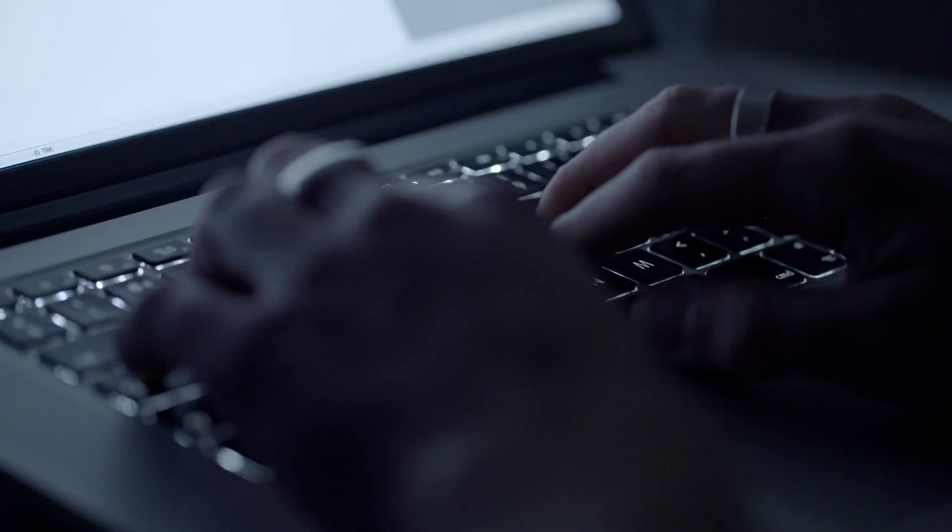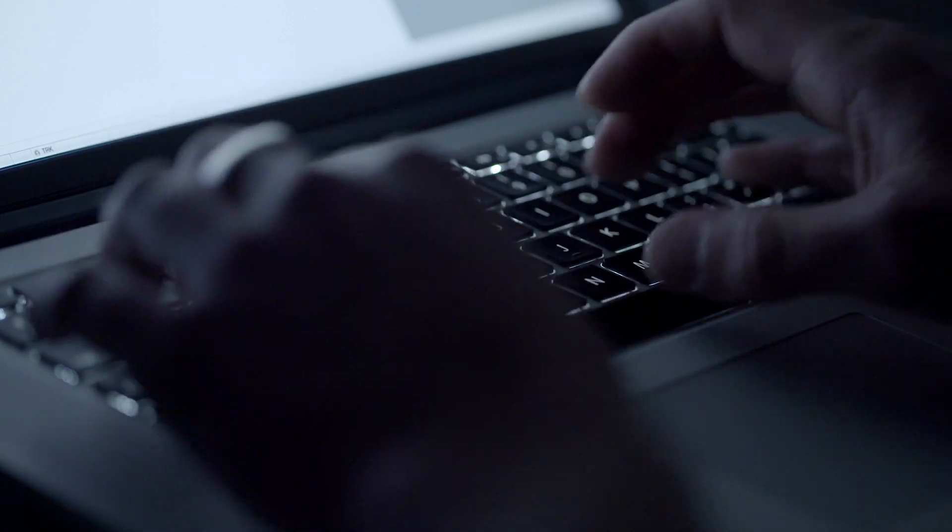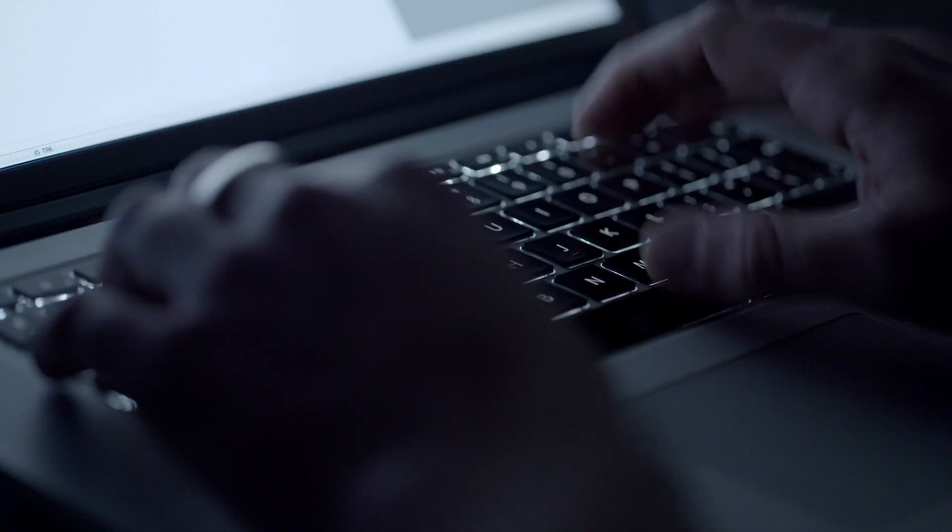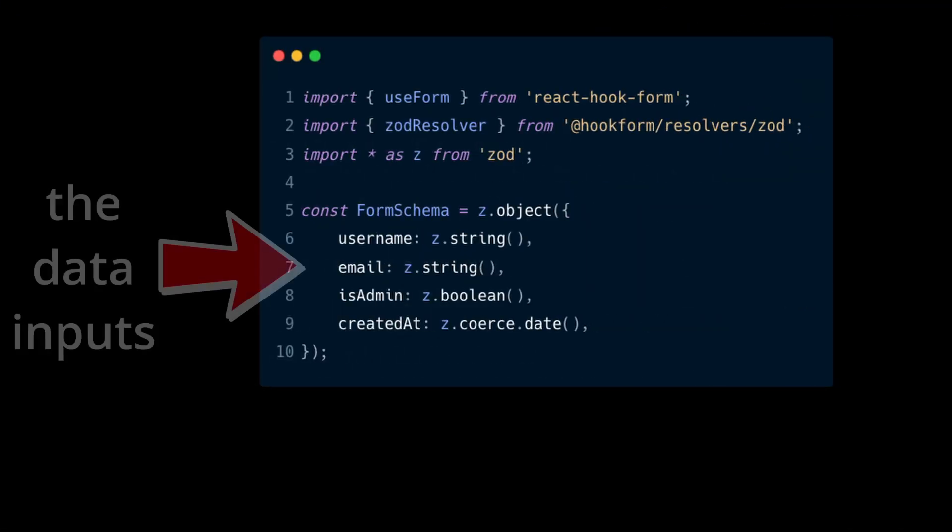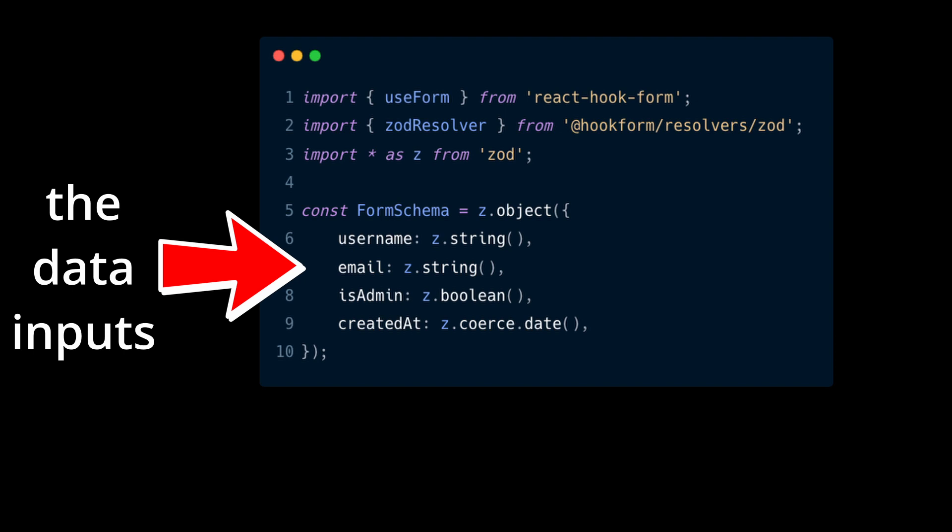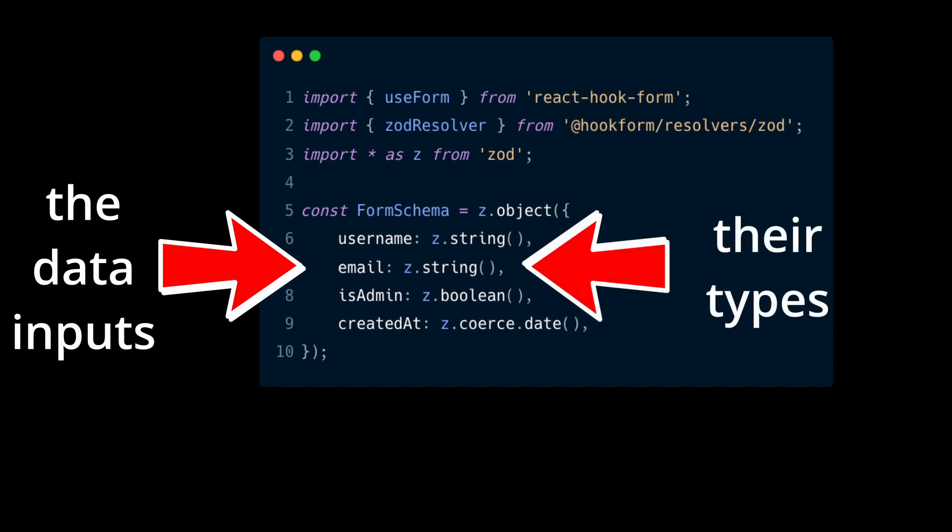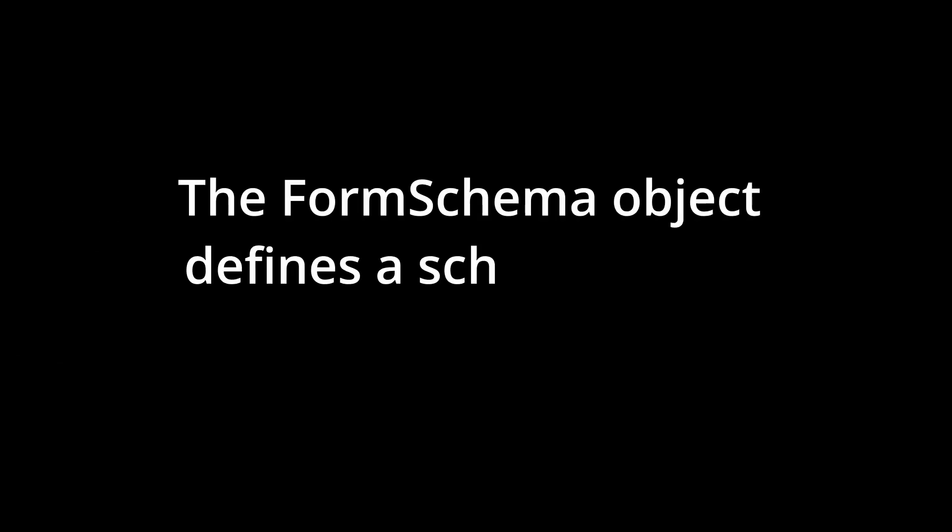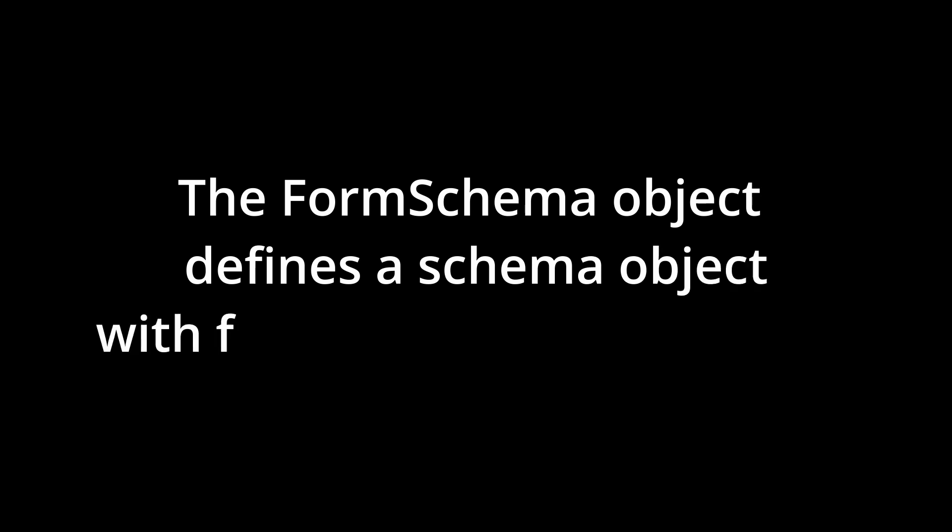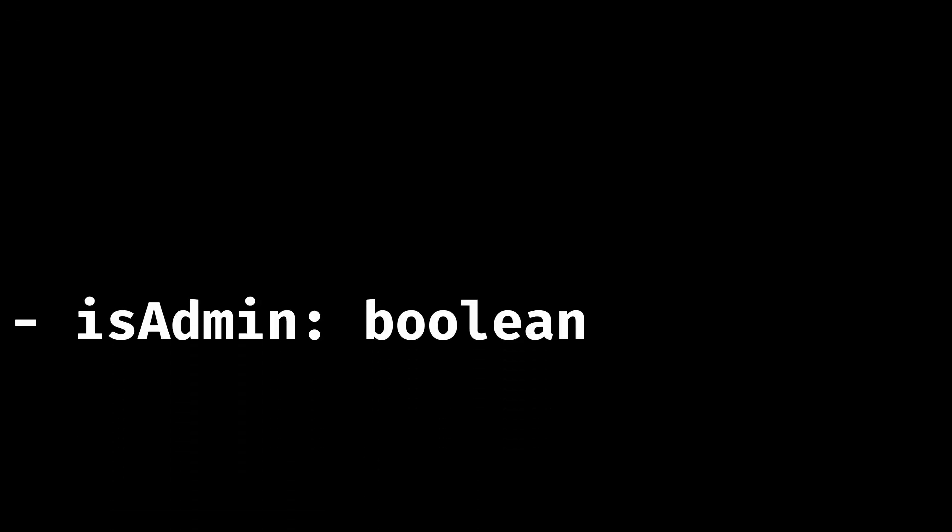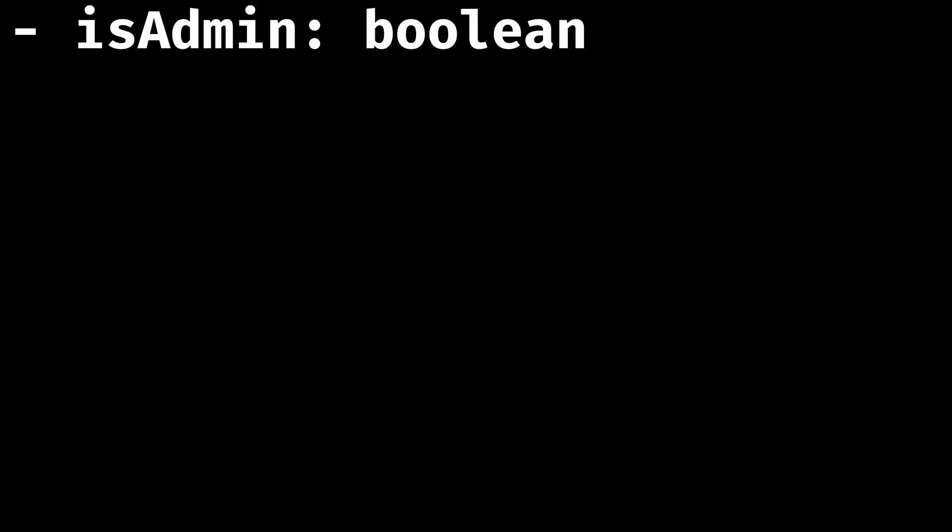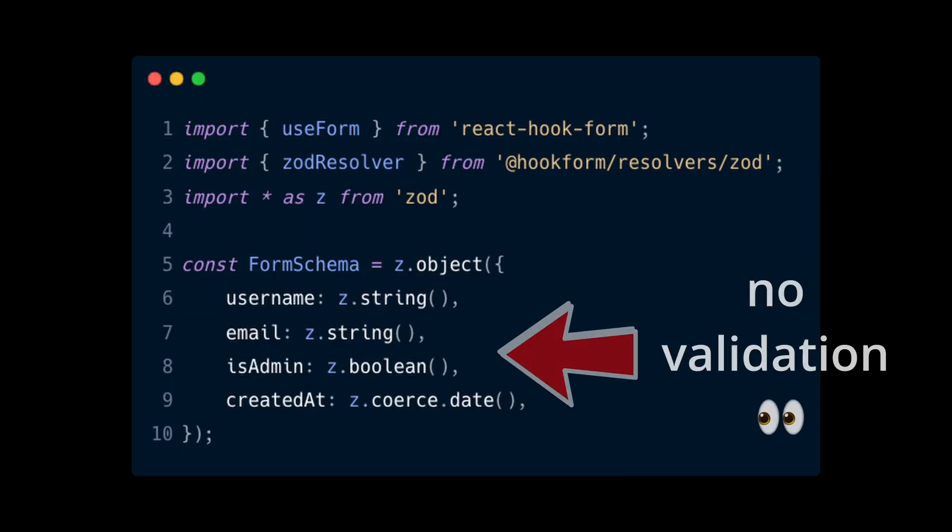Now you can start building this schema by creating a Zod object. An object schema allows you to define the structure and type of the form data. You can define multiple data inputs, specify their types and add validation logic. The form schema object defines a schema object with 4 fields and their types: username which is a string, email which is also a string, isAdmin which is a boolean and createdAt which is a date. At the moment the schema is simple, it only specifies the data types.